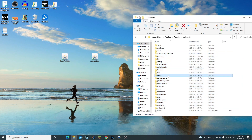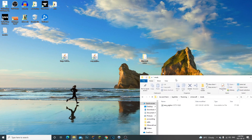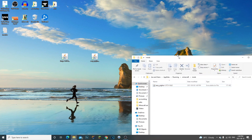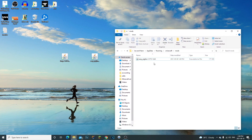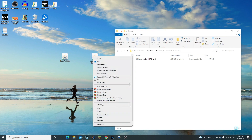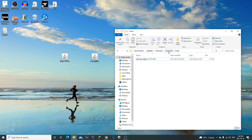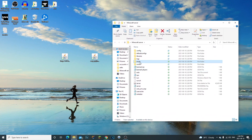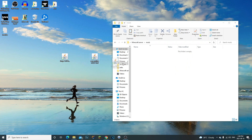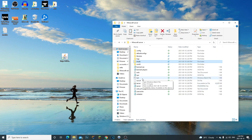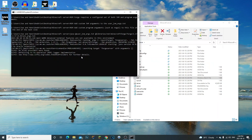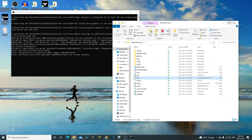I already have the Easy Piglins mod installed in my .minecraft client mods folder. Whatever mods you want to play, you need to install them to your client. Copy the mod file and paste it into your .minecraft mods folder. Then go back to your server folder and also paste the same mod into the server's mods folder. Now the mod is installed in both the server and the client.